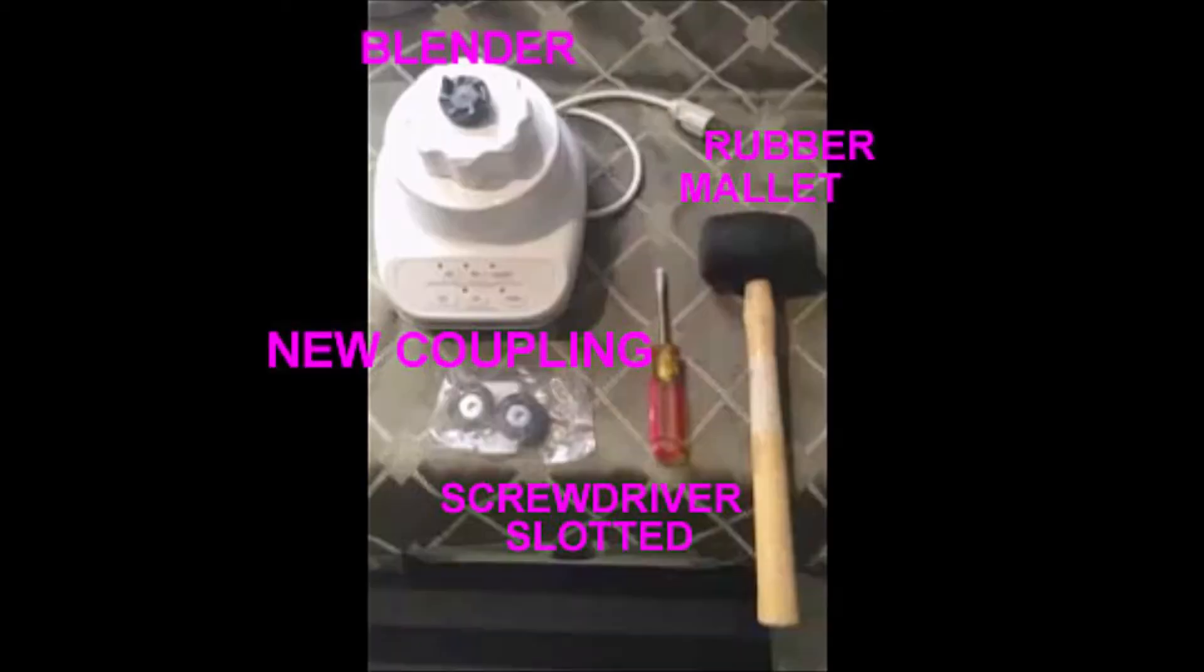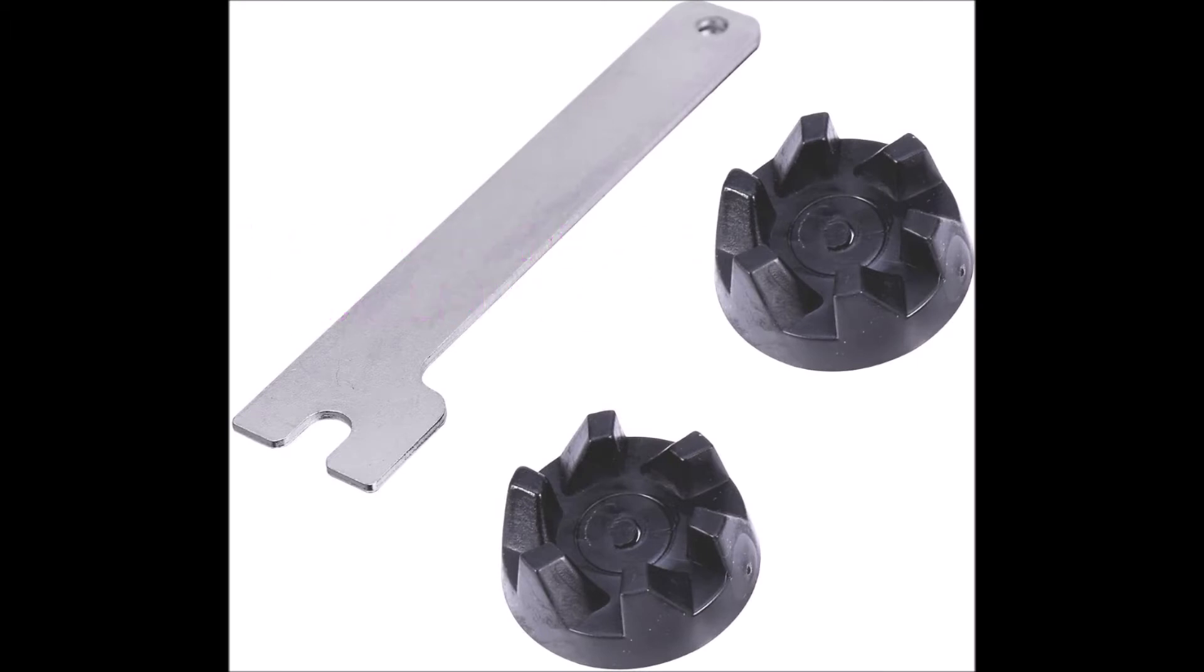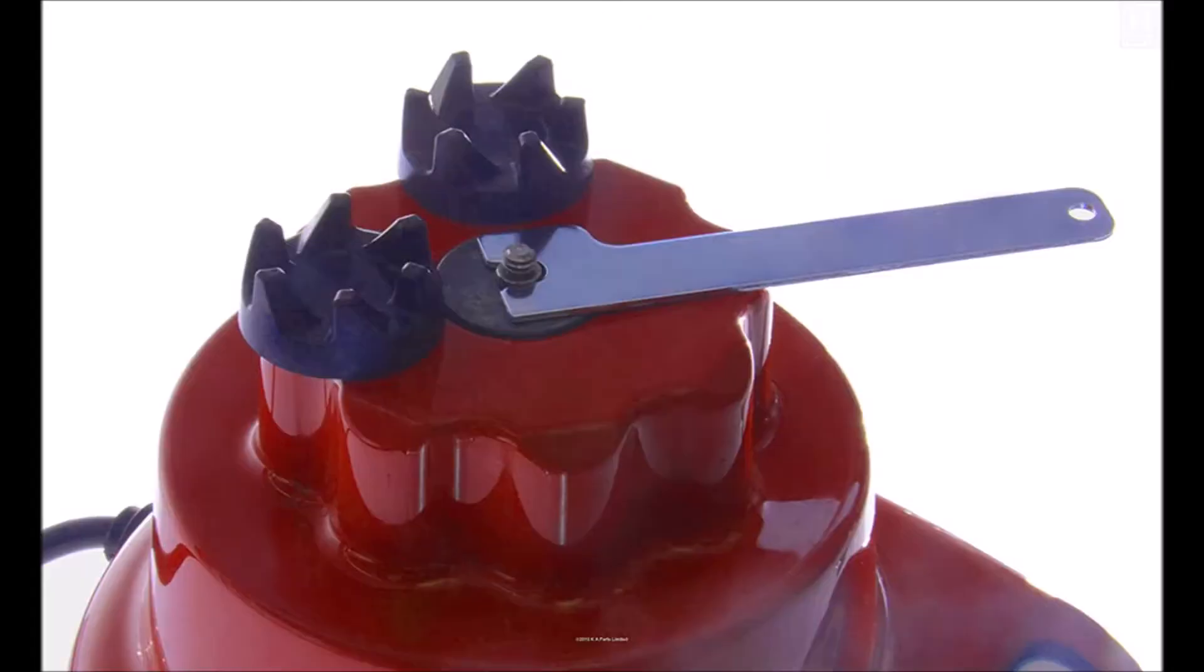Here are all the supplies that I needed for this DIY. If you want you can buy new couplings that come with this tool. It'll help you remove the old one but I didn't do that. I didn't need another tool for just this use.